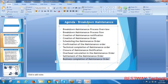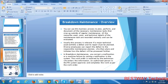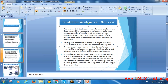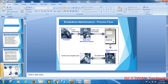Breakdown maintenance is performed whenever a technical asset has a problem that needs repair. In breakdown maintenance, you correct a malfunction or machine failure by raising a notification in the system. Whenever a machine is under breakdown and not working, the production people raise a notification, and using that notification you carry out the maintenance activity — the repair activity.